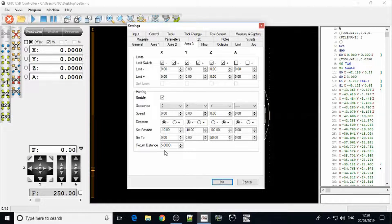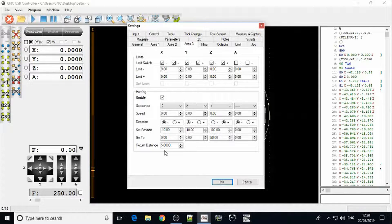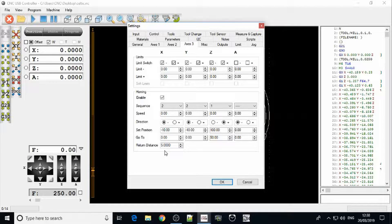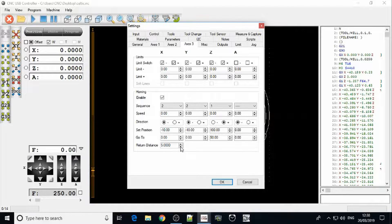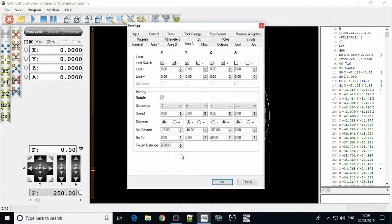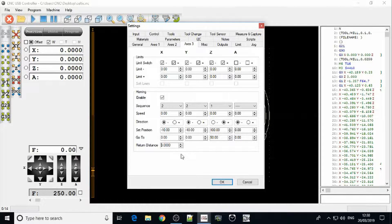The return distance is the distance which the axis will move back having triggered the limit switch. 5 I think is a little high. The limit switches normally will disengage at 3mm. We will double check that. We're good to go.